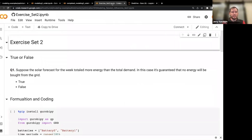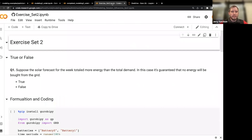Here is Exercise Set 2. The answers are posted, so if you jumped to that, that's okay. What I'll do is similar to yesterday - look at a few questions, give you some time to work through them, come back, go over them, and then go over a second set. Our first bunch of questions starts with the true/false, and then we have a few formulation and coding problems.